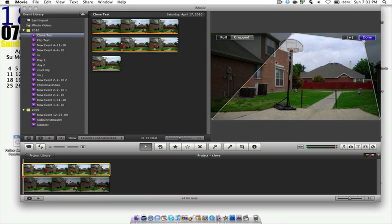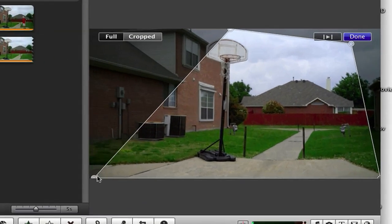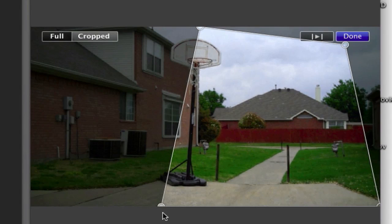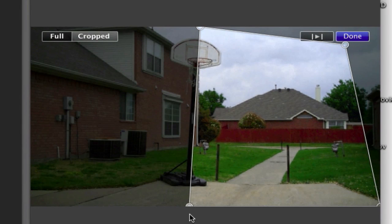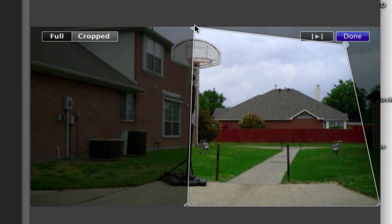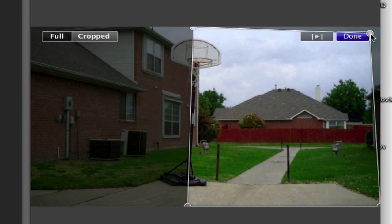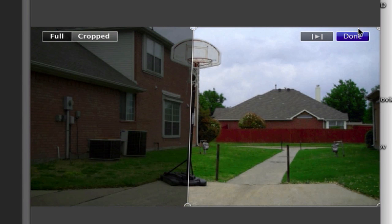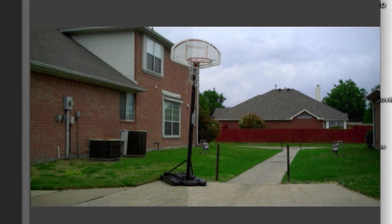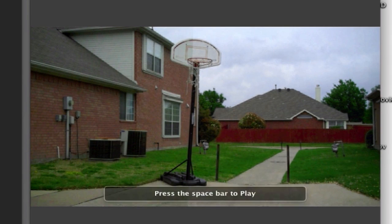Then you're going to want to click 'Cropped', click the circles, and move them around so it's halfway. Where I need it, I'll put it about right there. Then just make sure it's full all the way on each side, then click done. I did this on purpose.